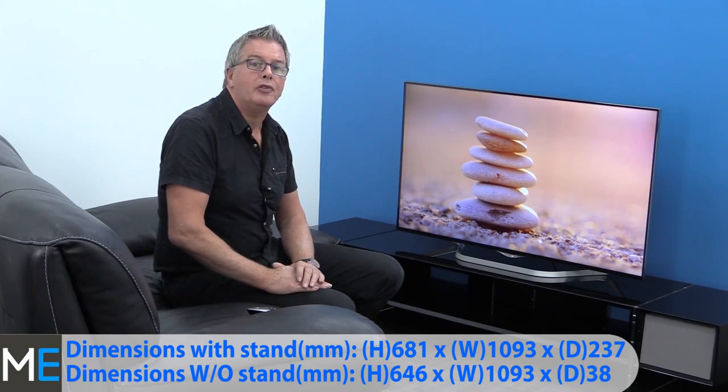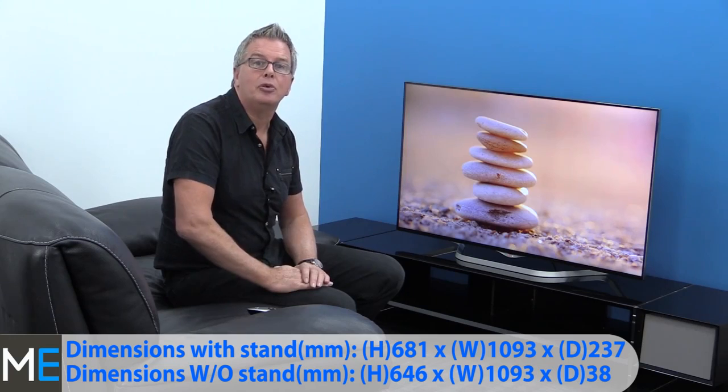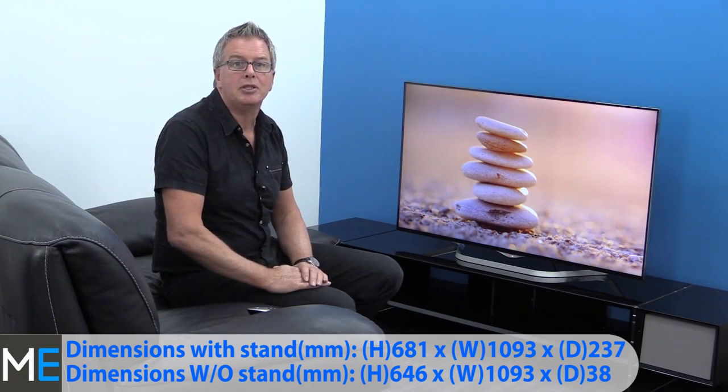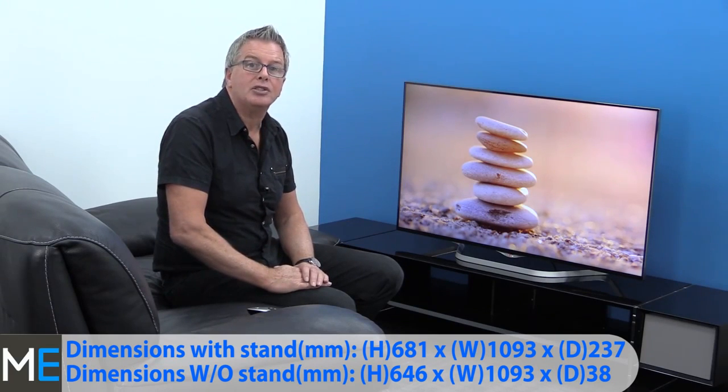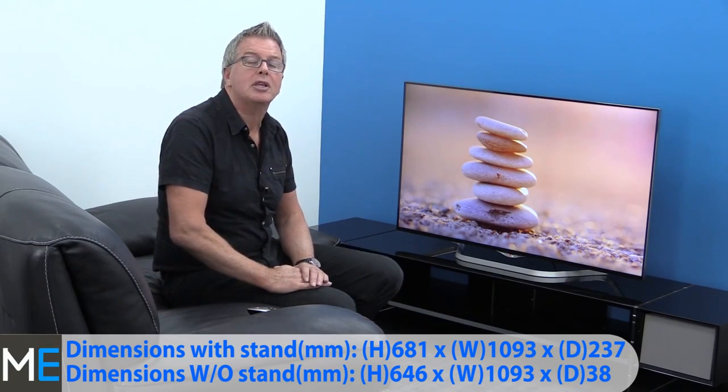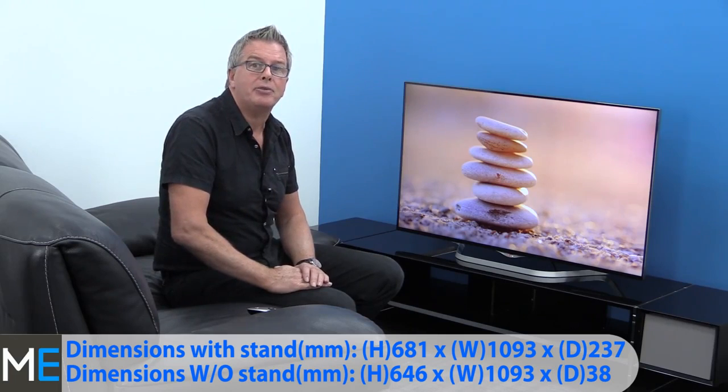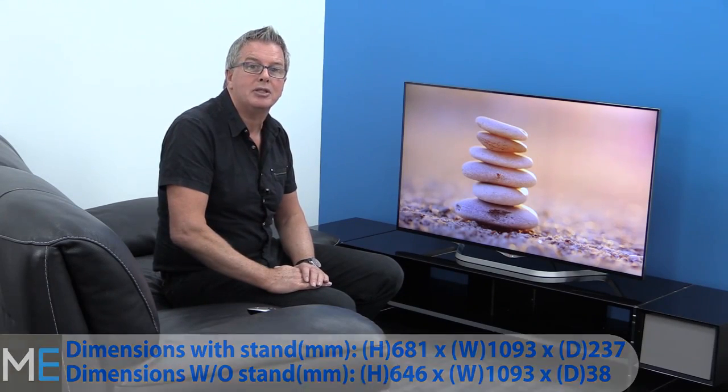The off-stand dimensions are height 646mm, the width again is 1093mm, and the depth is 38mm.